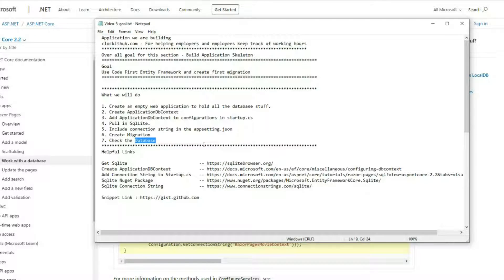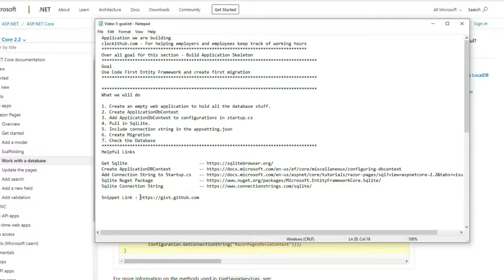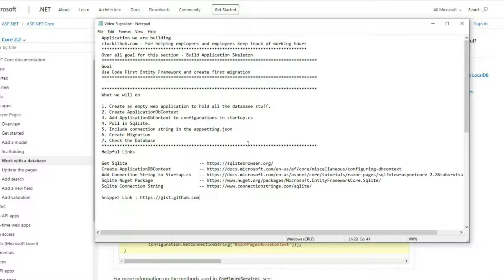All the URLs I have up here I'll have in the description, you can find them down there. I'll also have the code I'm creating in this video available as snippets - there's a snippet link in the description you can click and copy and paste right into your project.